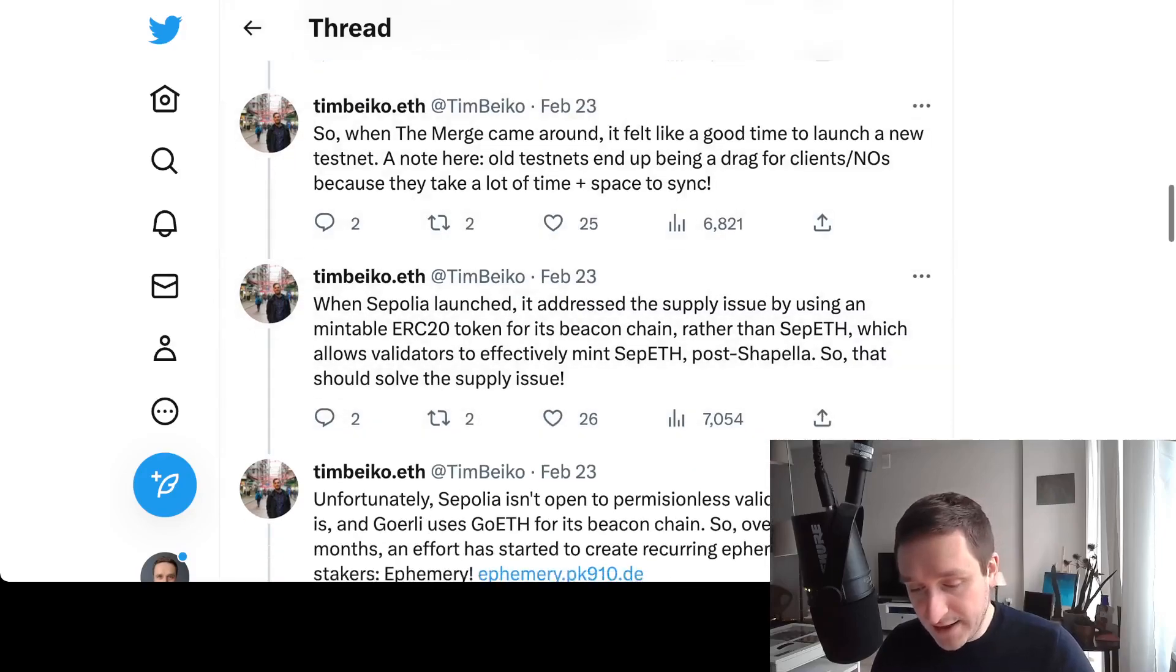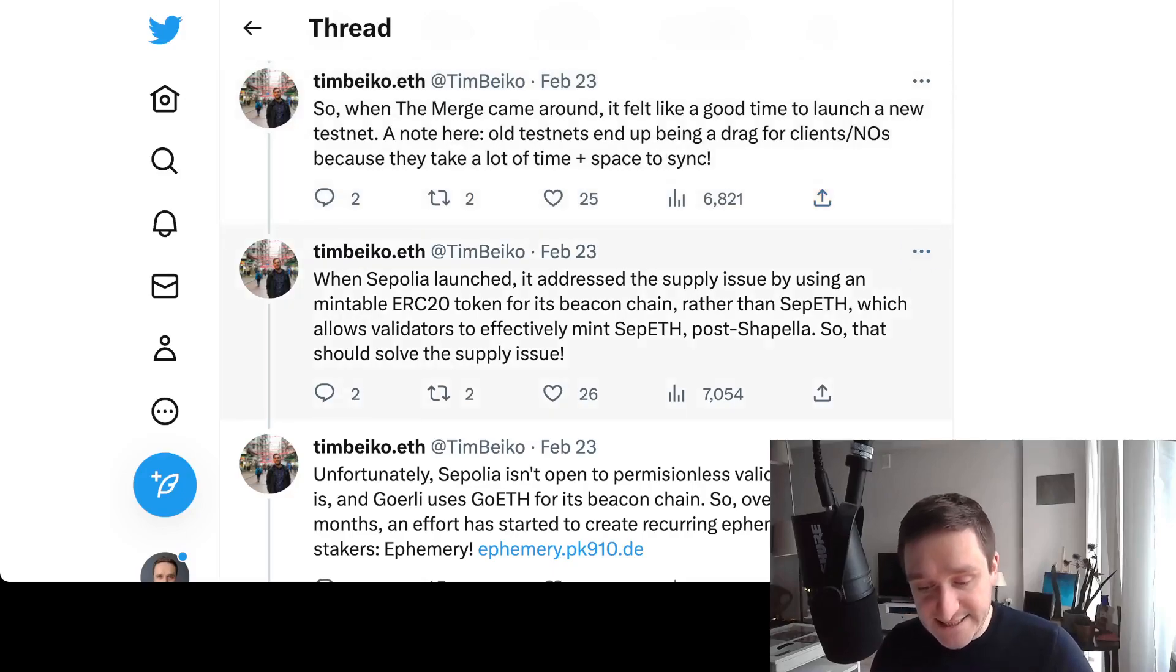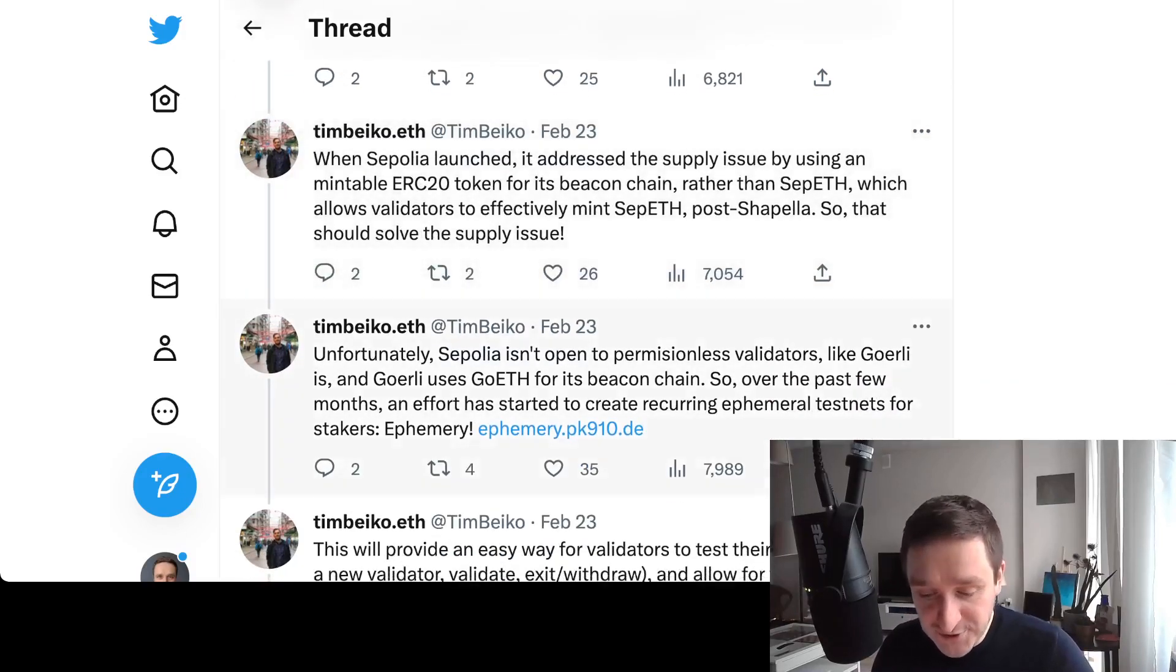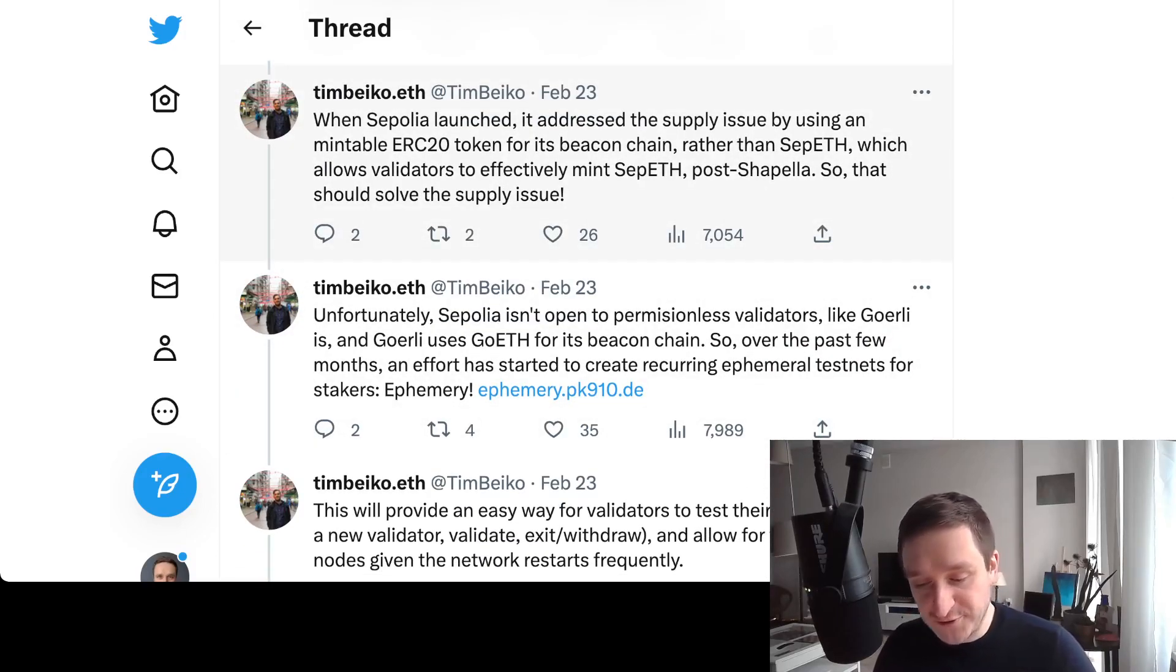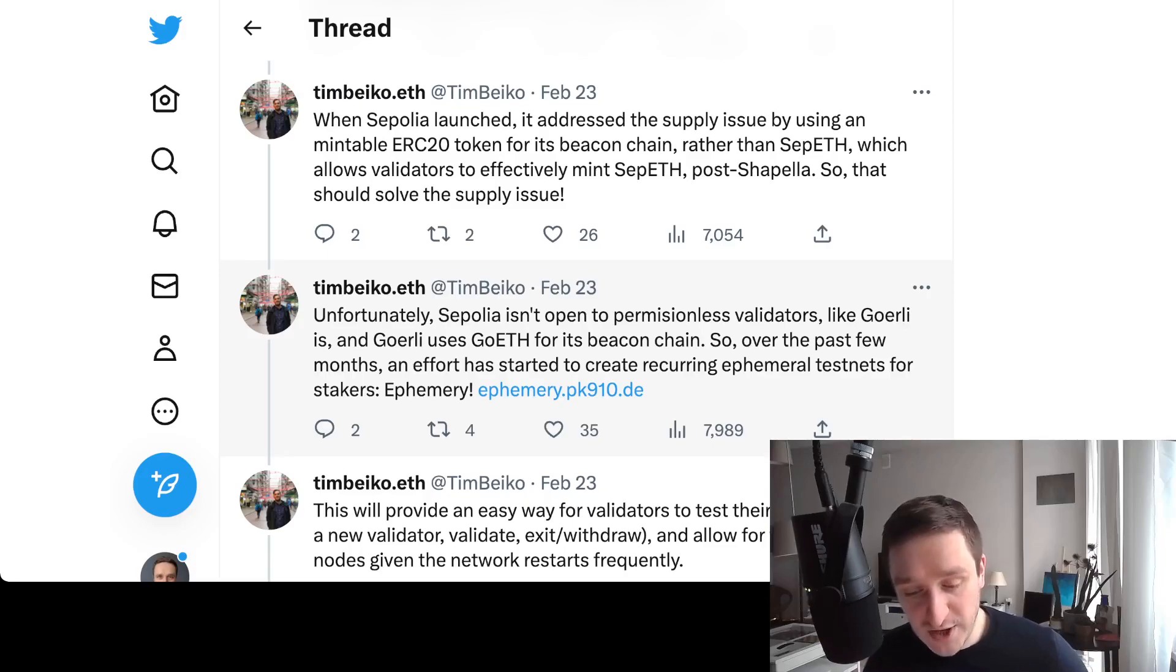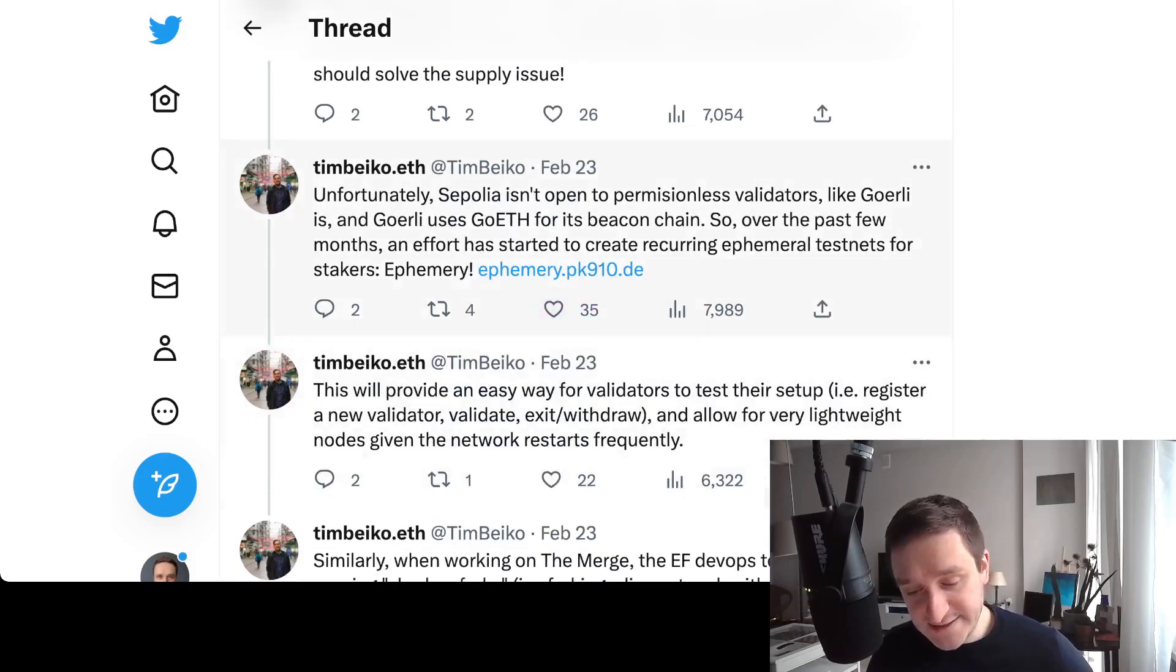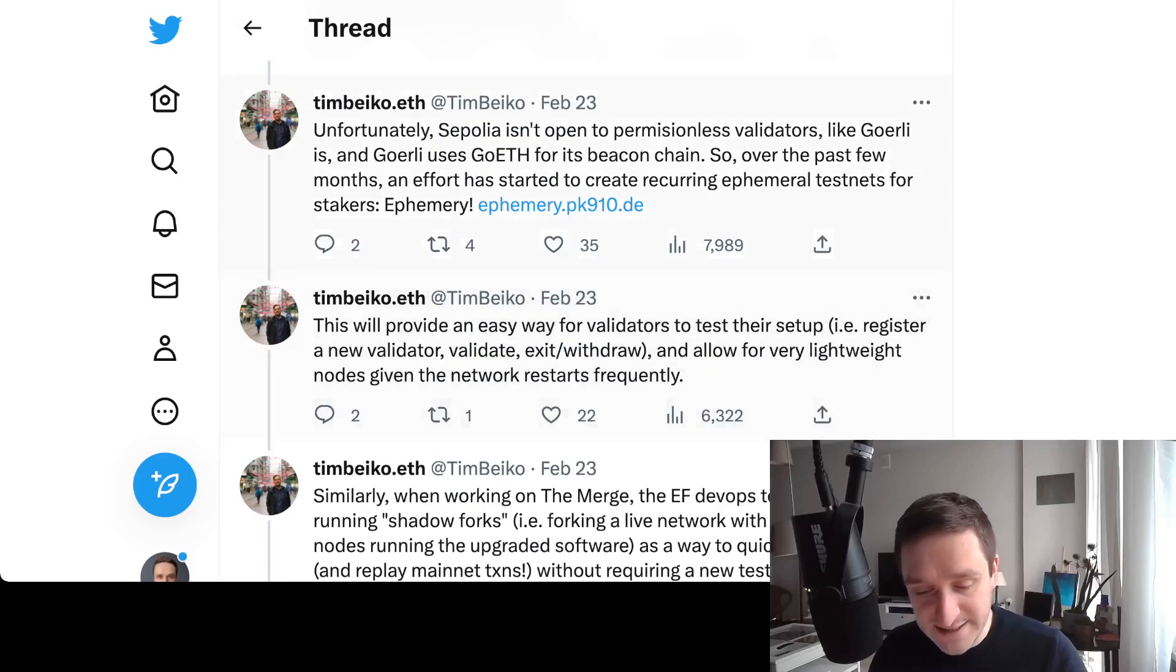Team is talking about distribution methods - you had different faucets for getting Goerli ETH for free, because that was the idea: testnet is free. You should basically be able to get as many ETH as you need for app development. Then when the Merge came around, it felt like a good time to launch a new testnet, and this is when Sepolia launched.